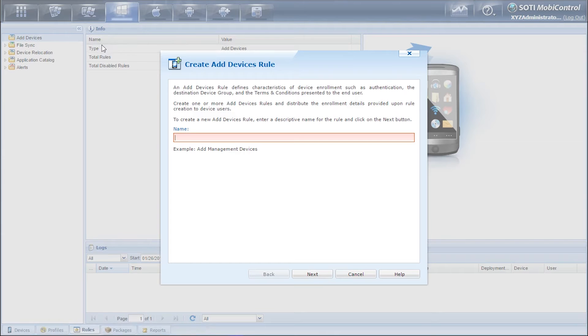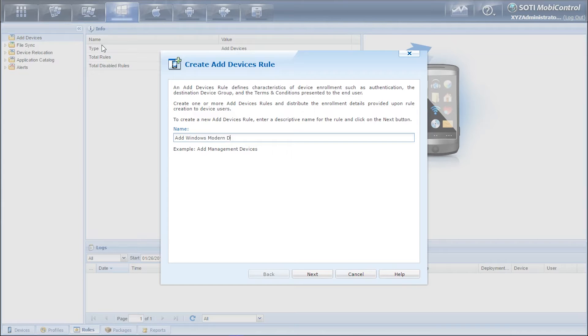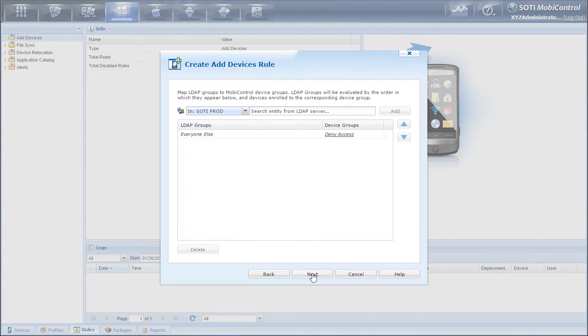Next we need to add a descriptive name. So what we'll call this is add Windows modern devices. So click next.